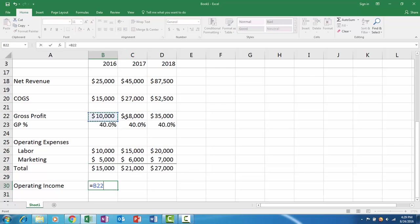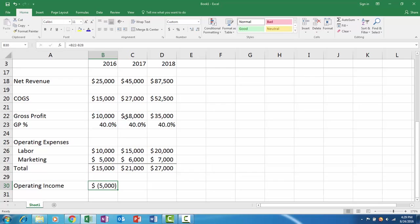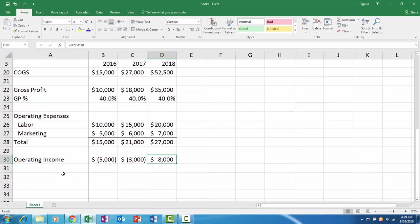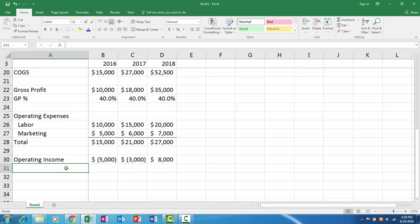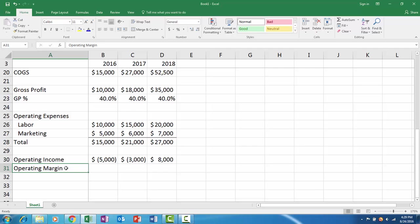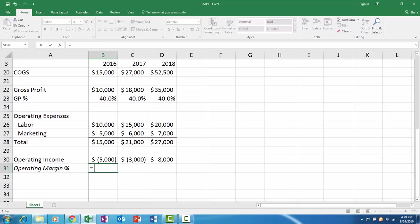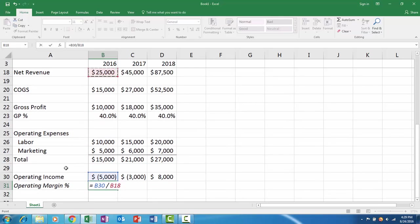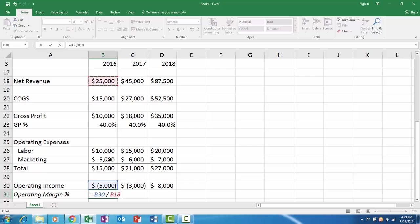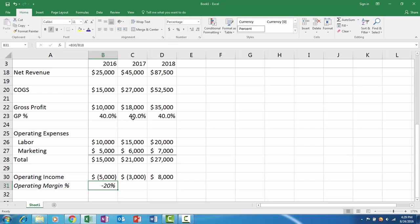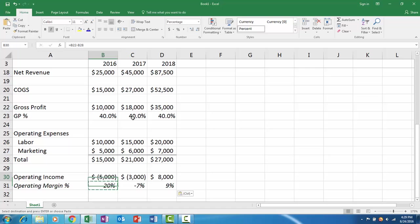Then your operating income is your gross profit minus your operating expenses. This business sucks until the third year. We'll do kind of the same thing, maybe we'll say operating margin percent. That's easy enough. Now we have operating income, and to calculate a margin you take your profit and divide it by the revenue always. Now if we apply a percent to it, we have our operating income all the way down.